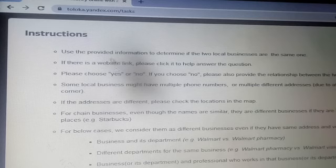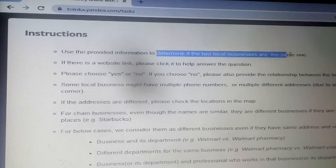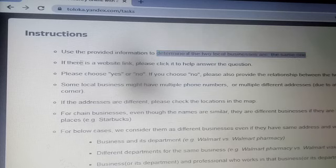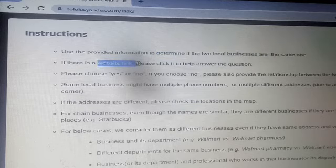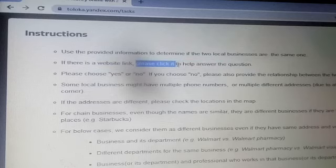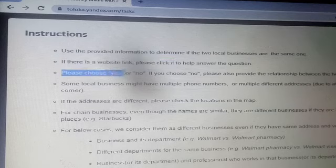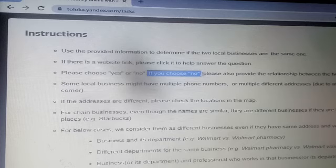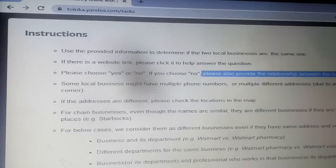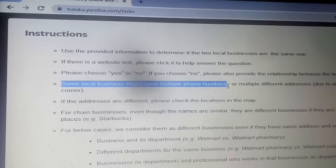After the training you get a task in a paid task. First, go to instructions. In the instructions we have to know the statement: are the two local businesses the same one or not? You just have to identify if two local businesses are the same one. Click the given link, then use that website link to help answer the questions. Then choose yes or no.